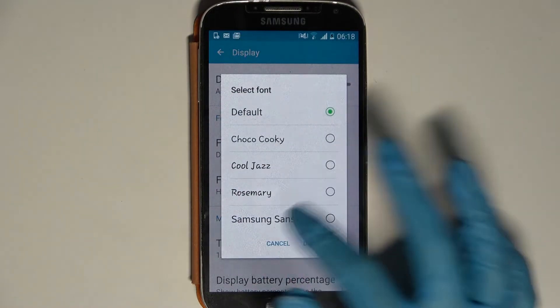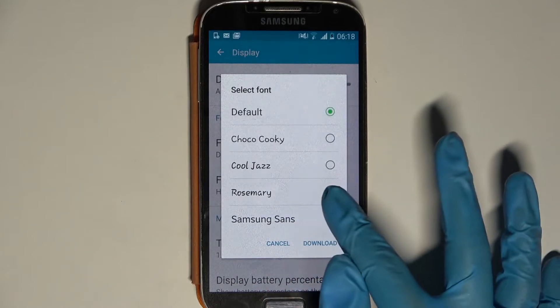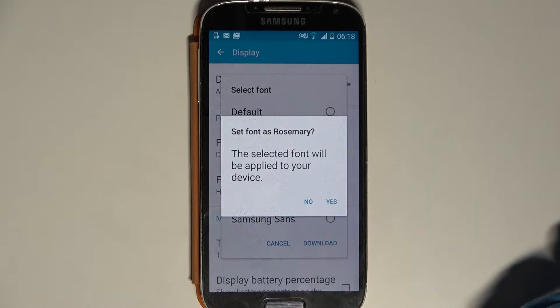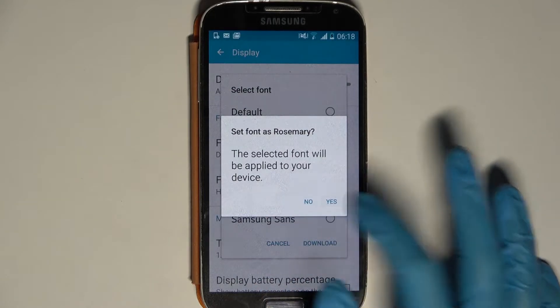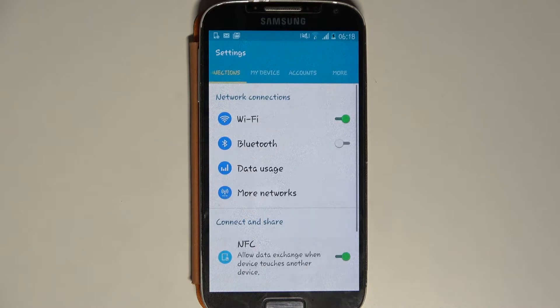Now pick one of your fonts by tapping on the chosen one. When you're done, choose yes. As you can see, the style of my font has changed.